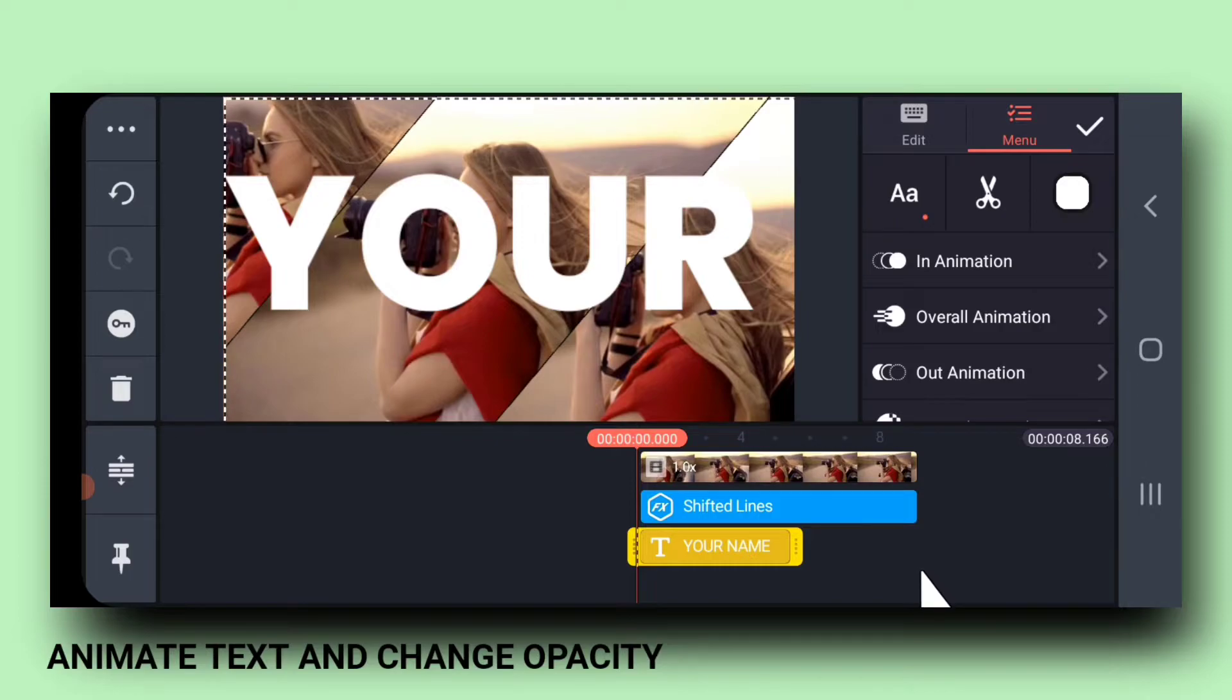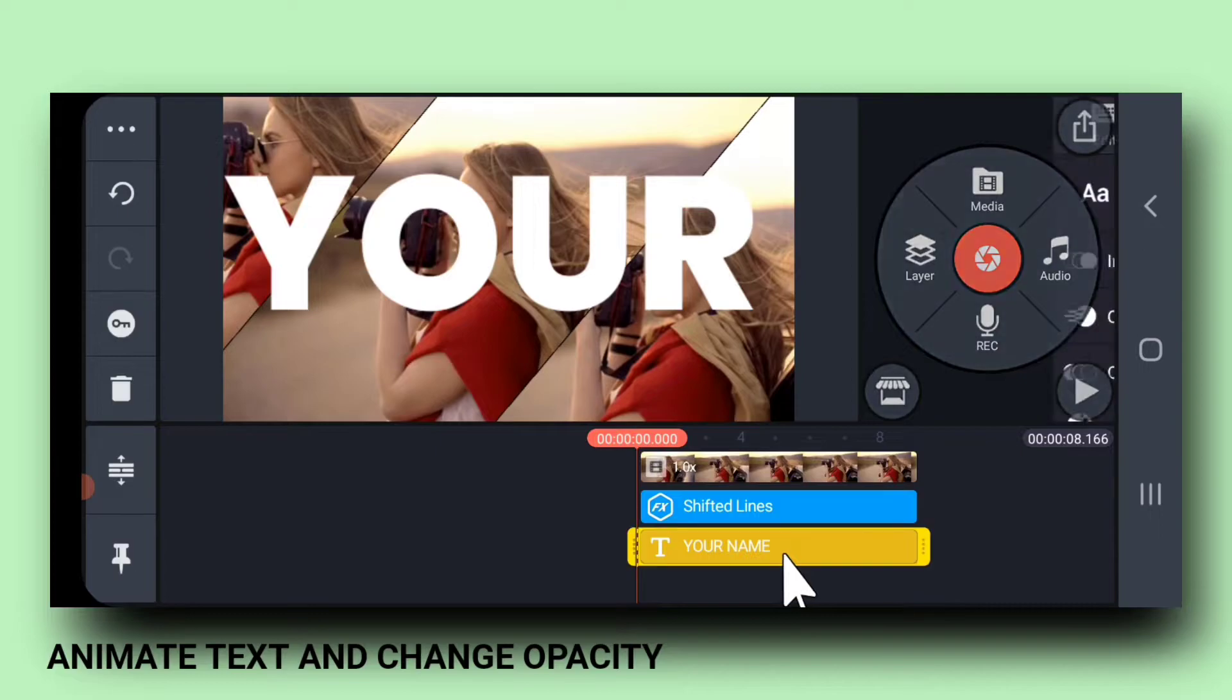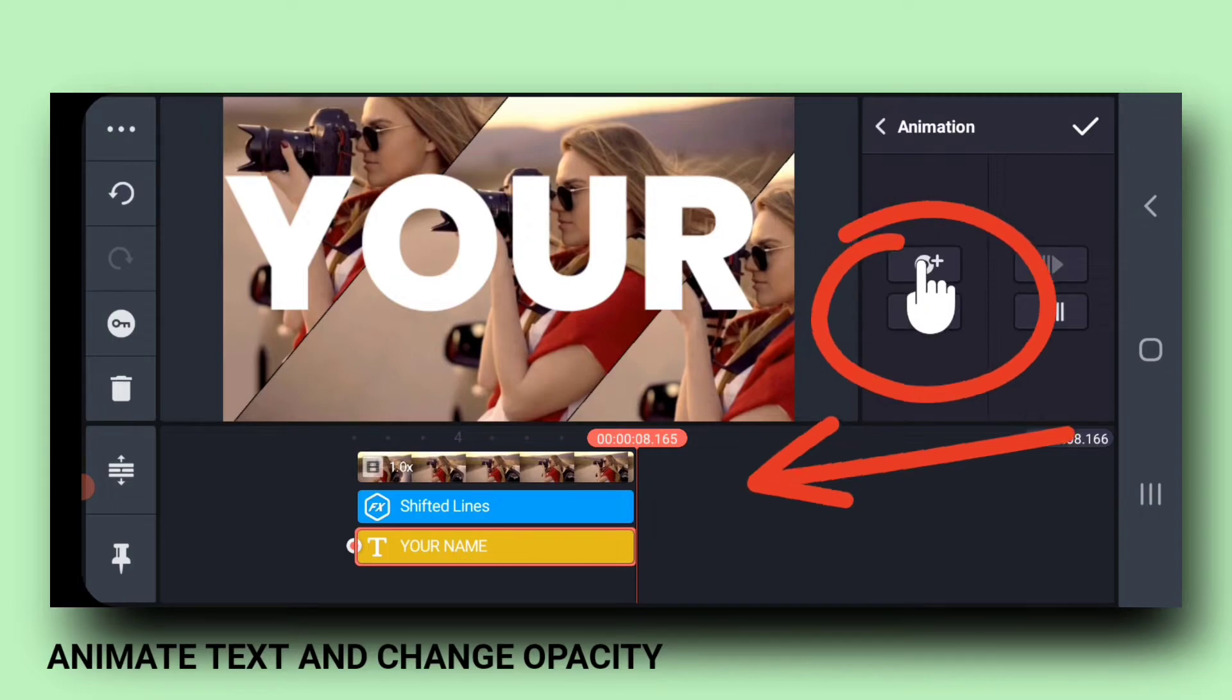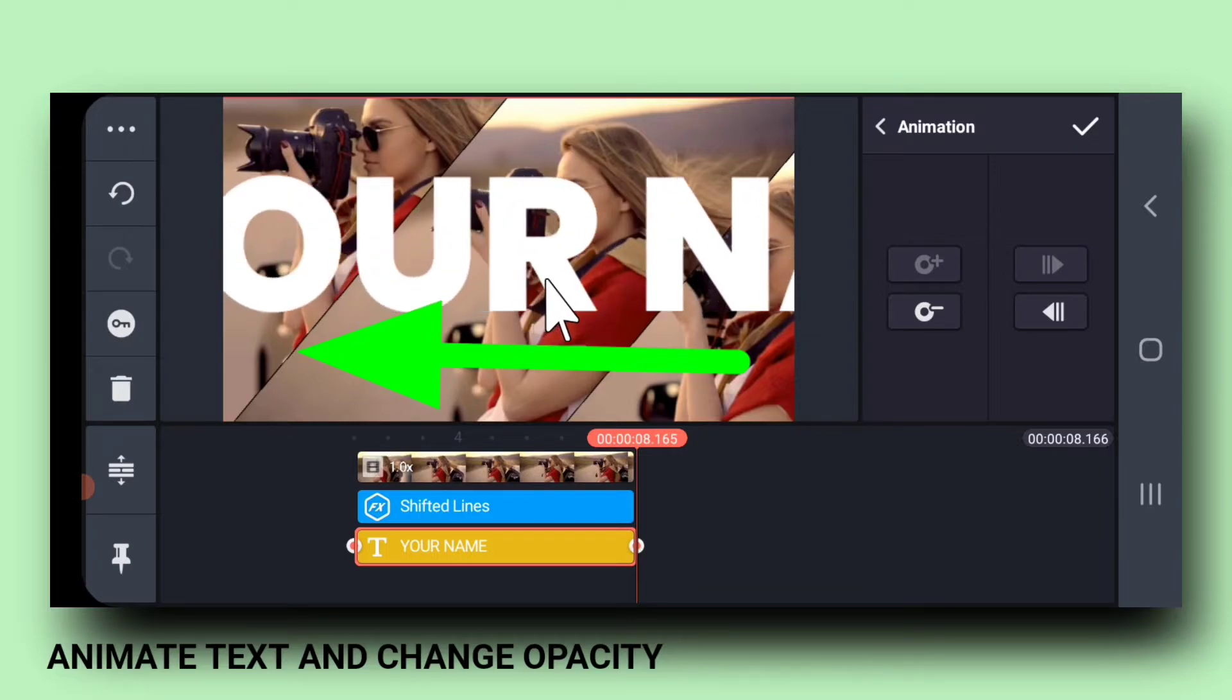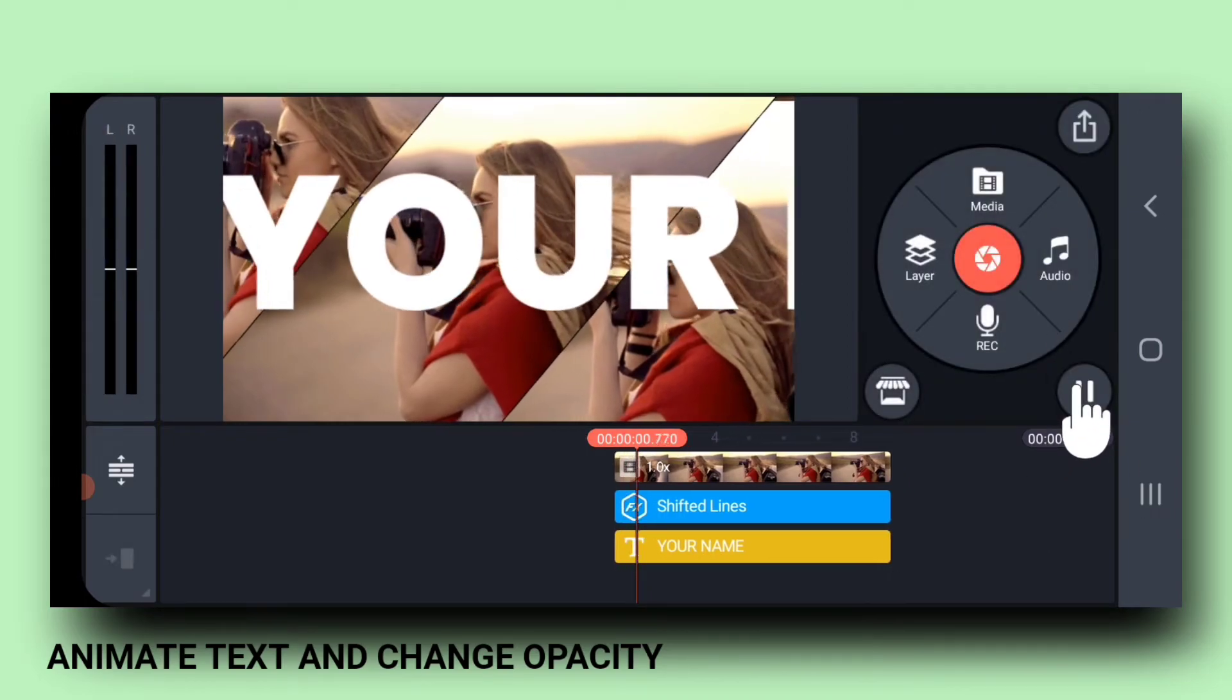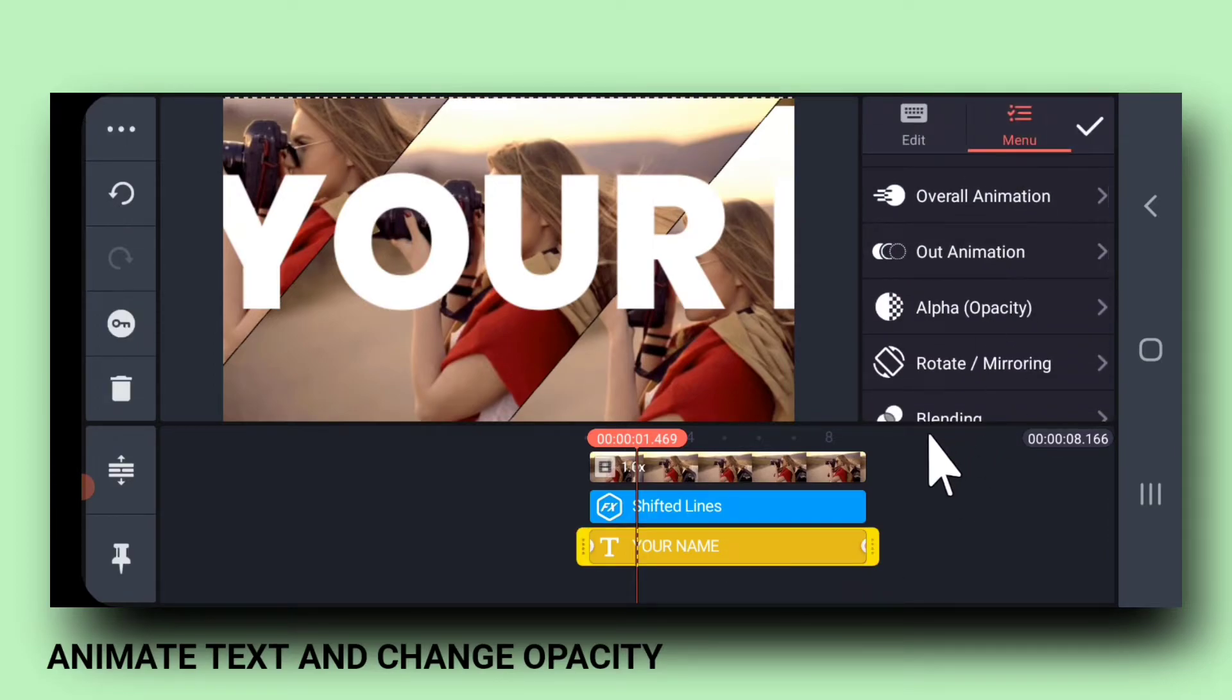Increase text size, like I am doing. And drag it till the end on timeline. Next, we will animate the text layer. Select the animation tool. Go to the last frame and create a keyframe. And shift your text slightly.